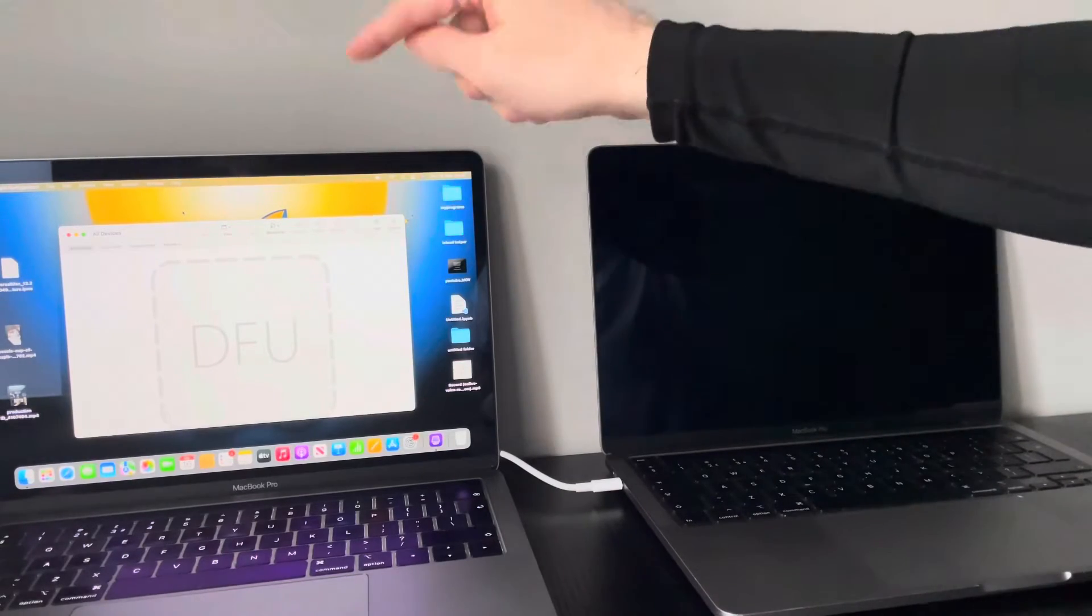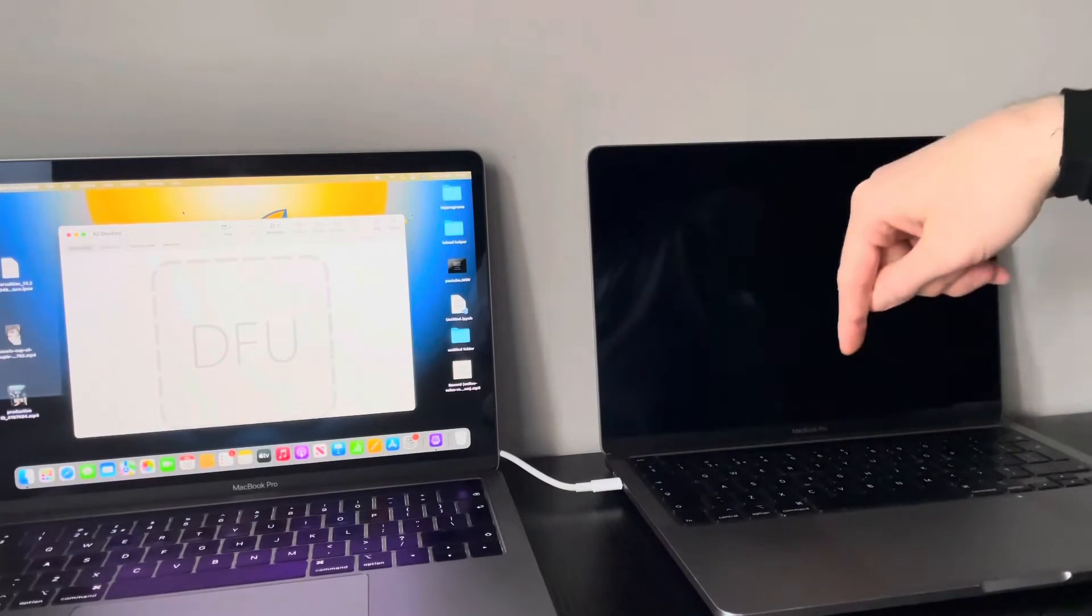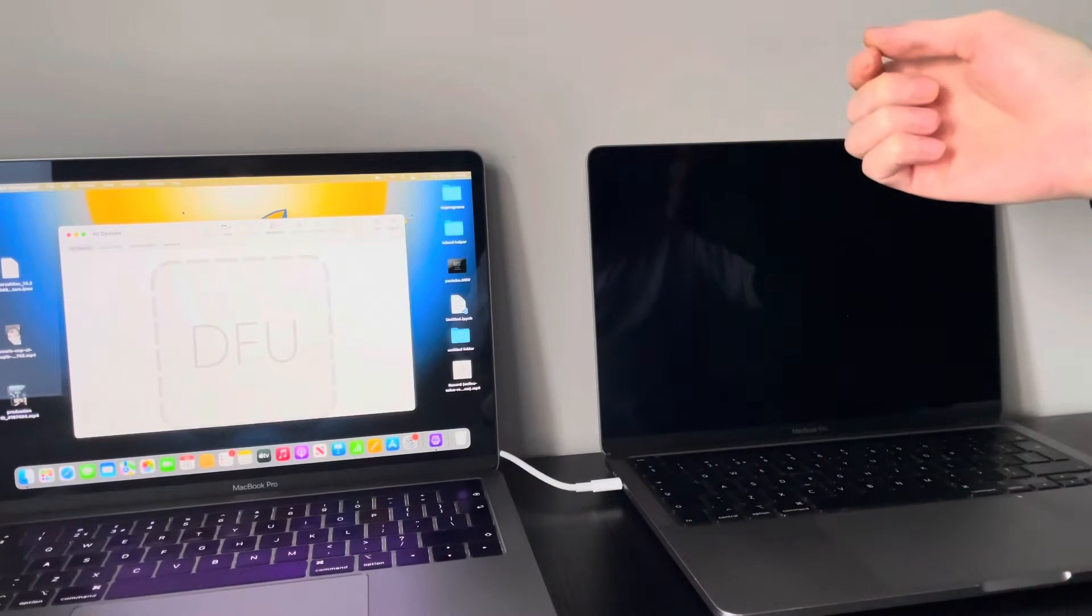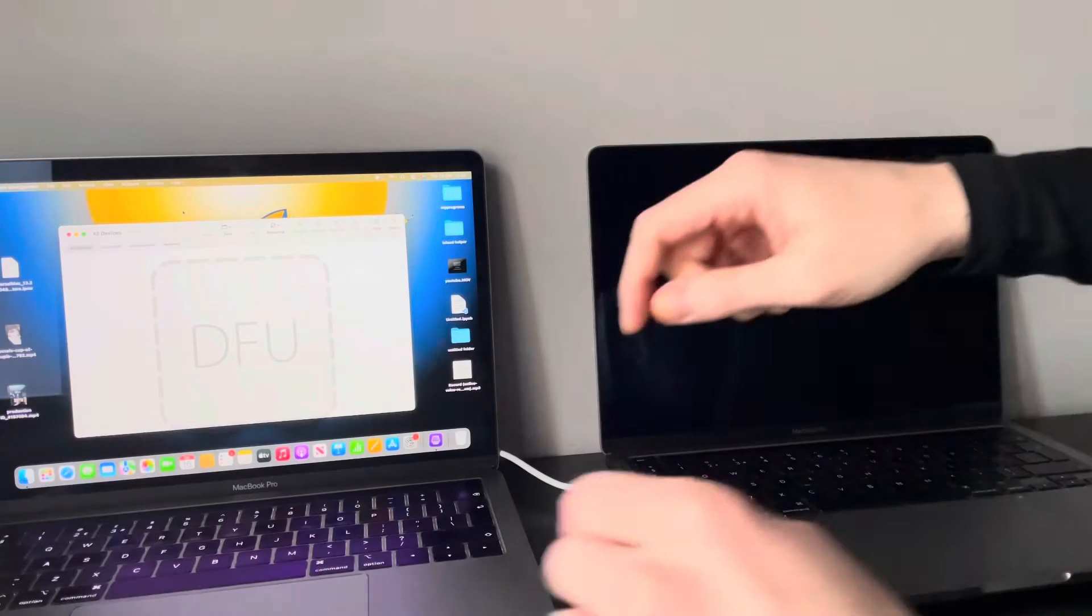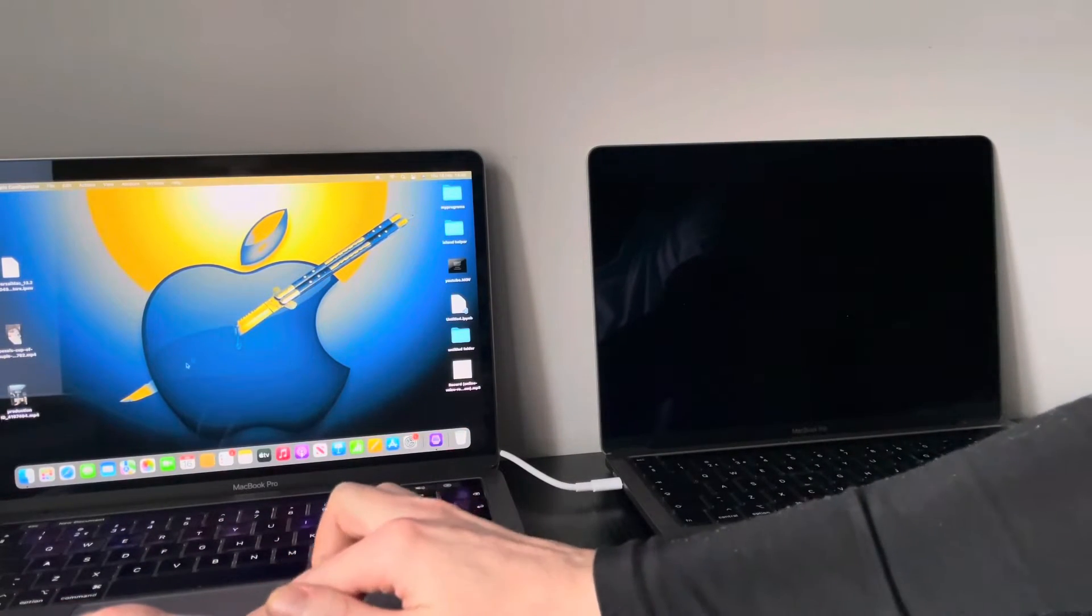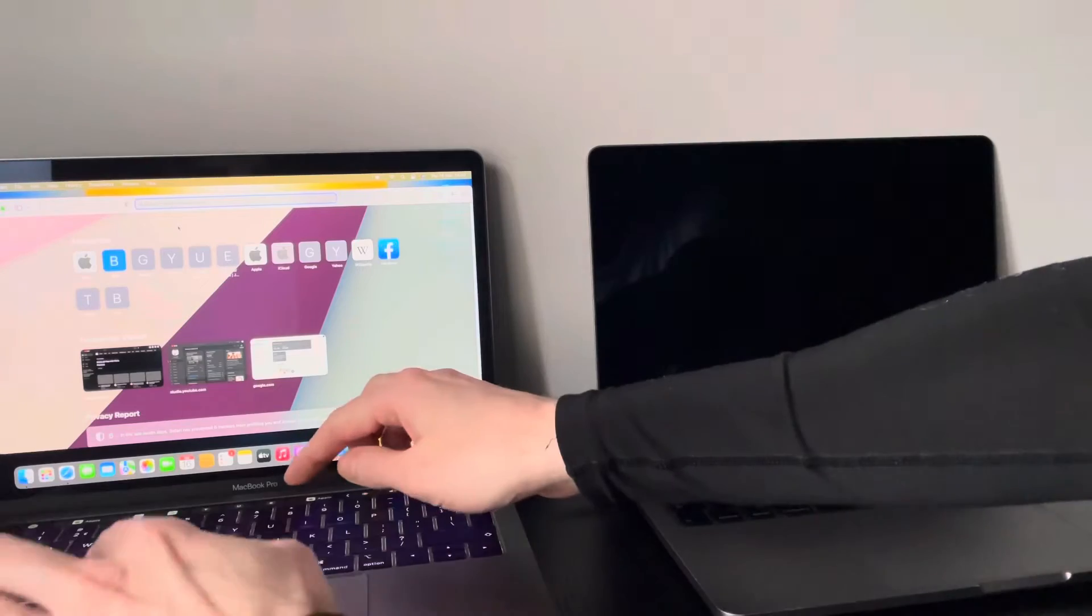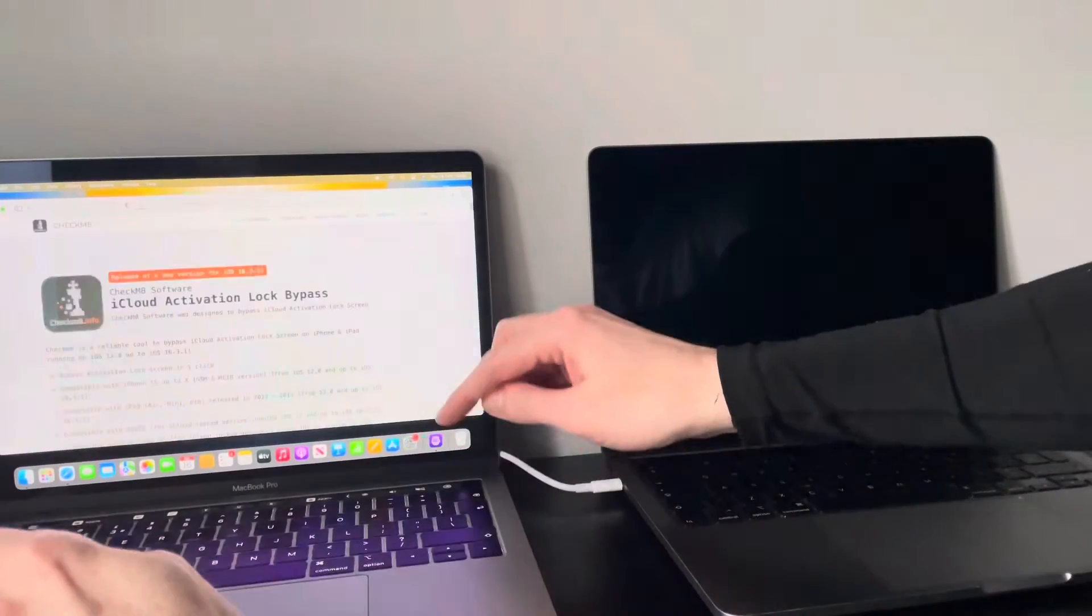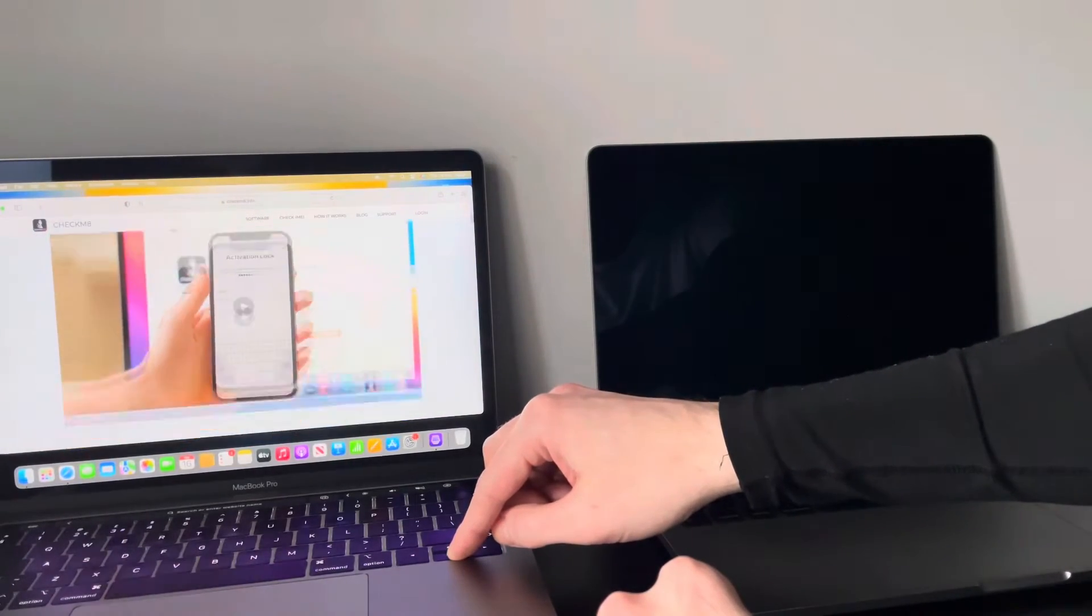Now, the reason why Apple Configurator is open is because I just recently restored the latest Bridge operating system on here, but you don't have to do that. It works on any Bridge operating system and it also works for macOS Ventura as well as Monterey. So now what you do on the host computer, it's quite simple. Head over to Safari and basically download, go over to Checkmate's website and go down until you find...